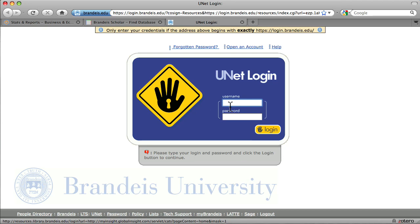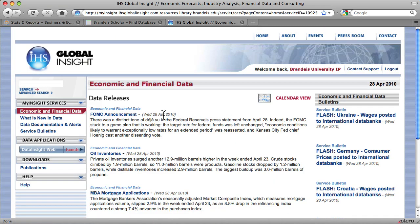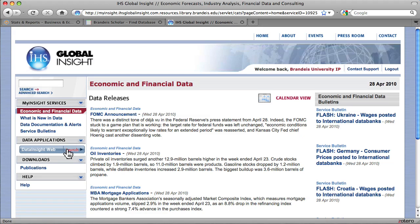In order to access the resource, you need to sign in or authenticate. Once you've signed in, it takes you to the Global Insight homepage or landing page, and you want to look for the Data Insight web interface, which is launched over here in the left-hand corner by selecting it.